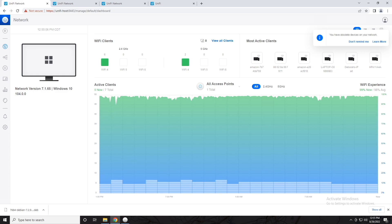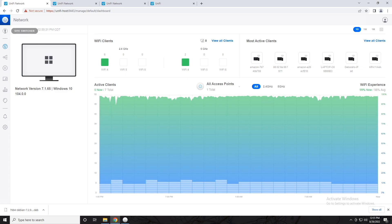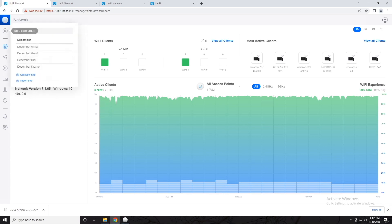Now let's just go ahead and take a look at this in action. Here is my actual UniFi controller, and right now I am looking at a single site. It's not immediately apparent which site I am looking at since they changed some of these settings and locations in different versions of the controller. But in the latest, if we go over to the left and click on our administrator bubble, also called the site switcher, here's where we can see all of our different sites, or add a site, or import one if we have a site configured in another controller.